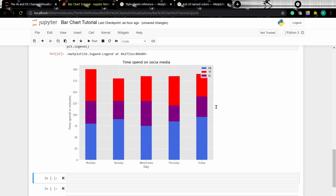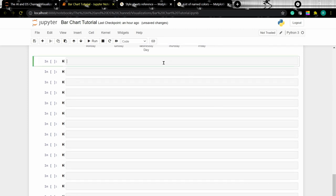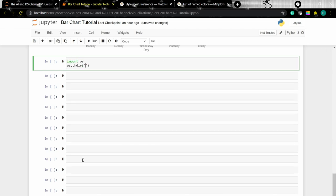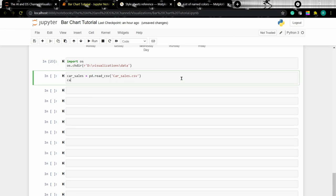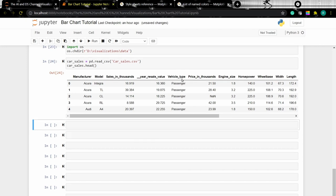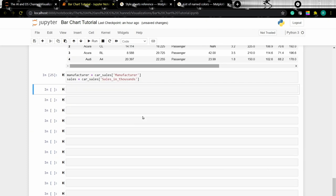Now let's look at plotting data from a CSV file. Since we have already imported pandas, I'm just changing the path directory. To know more about the pandas library, you can check out my previous tutorial — I'll add a link in the description. Let's read the data and create a dataframe, then use the head function to see the data. From this data, we are going to plot a bar chart with the manufacturer and sales columns, creating variables to store the required column data.